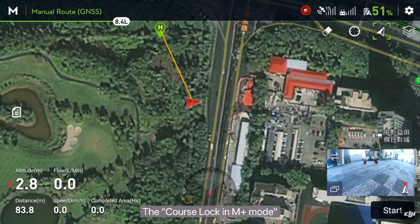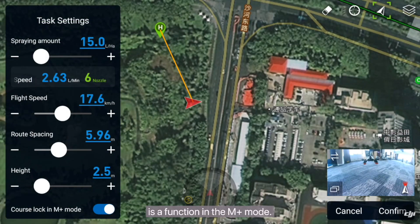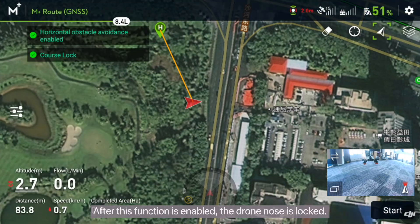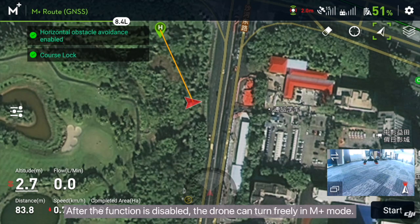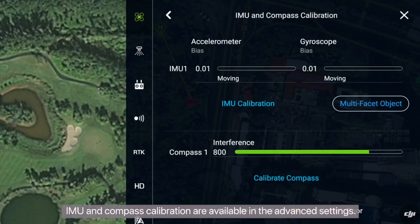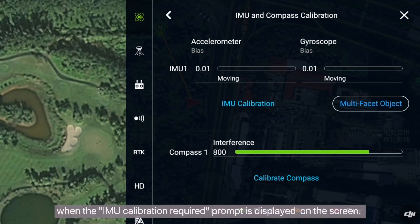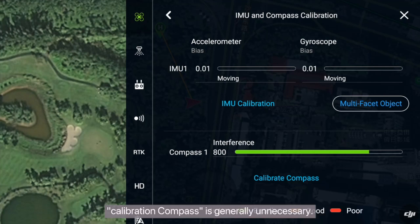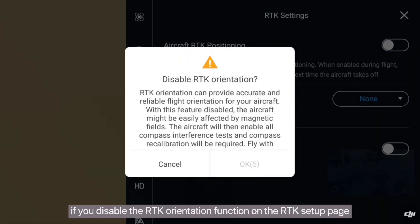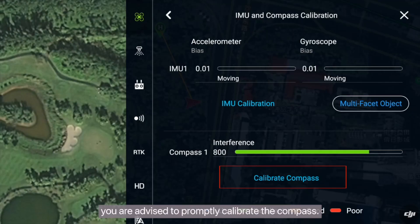The course lock in M plus mode is a function in M plus mode. After this function is enabled, the drone nose is locked. After the function is disabled, the drone can turn freely in M plus mode. IMU and compass calibration are available in the advanced settings. IMU is calibrated only when the IMU calibration required prompt is displayed. Compass calibration is generally unnecessary; however, if you disable the RTK orientation function on the RTK setup page, you are advised to promptly calibrate the compass.